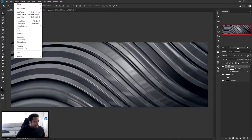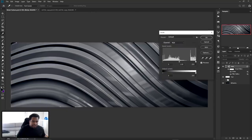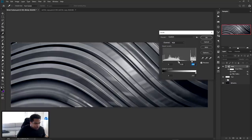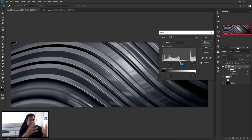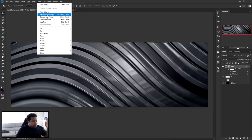Then go to Image > Adjustments > Levels. Move the top far-right slider more towards the middle to make the highlights a little more exaggerated and darker. Take the midpoint and move it towards the right, and make the shadows a little more darker as well to create a nice contrast. Press OK.